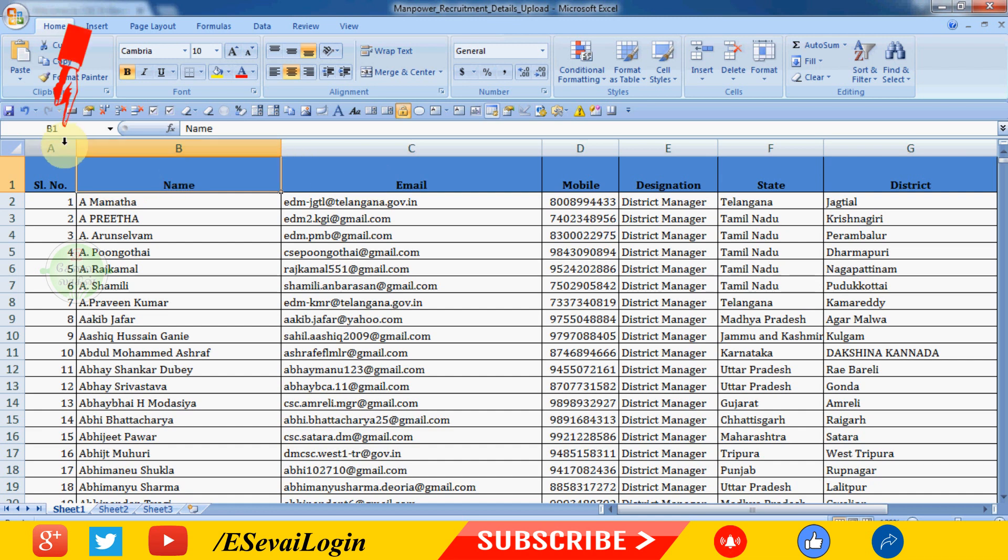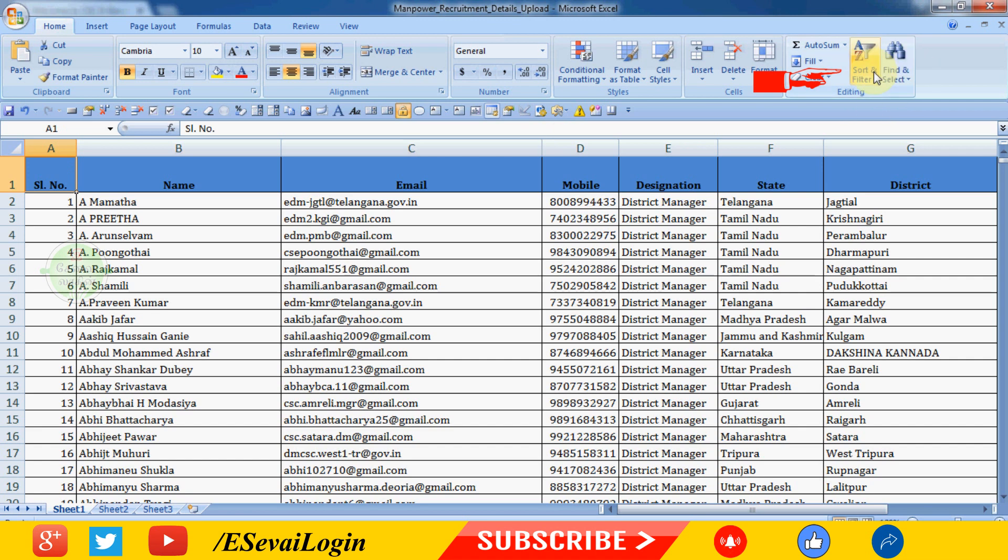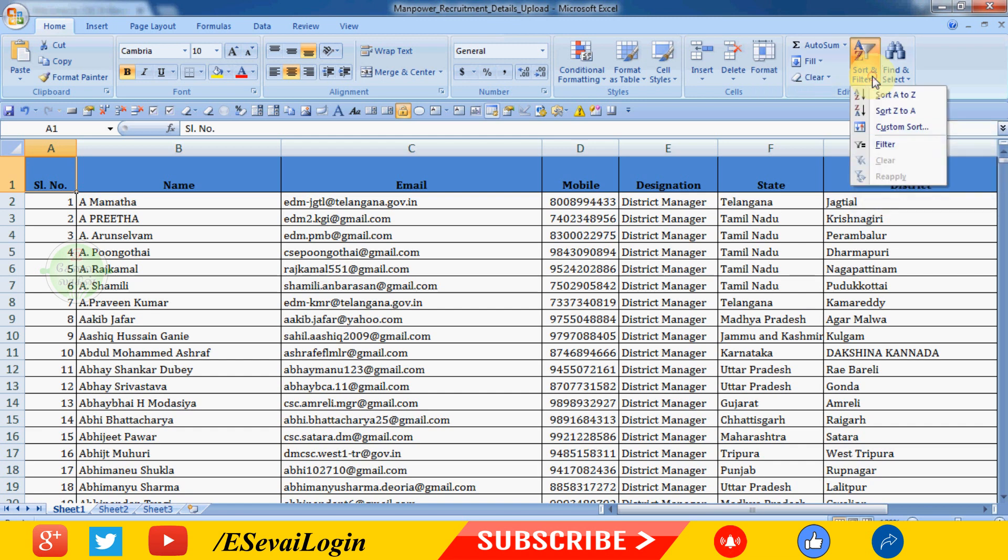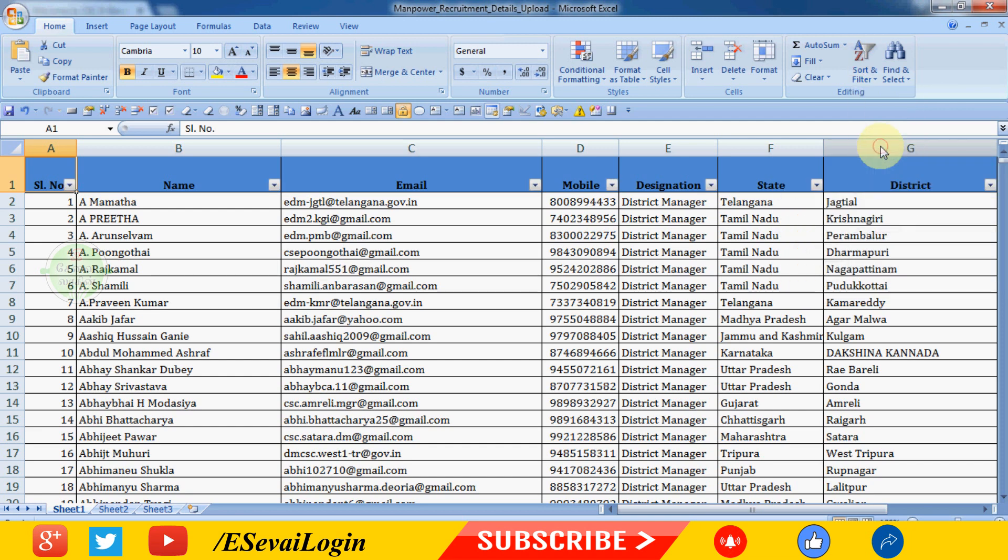First one is serial number, that is SL number. Click on the cell and select sort and filter. Click the Tamil Nadu filter option to open the filter box.